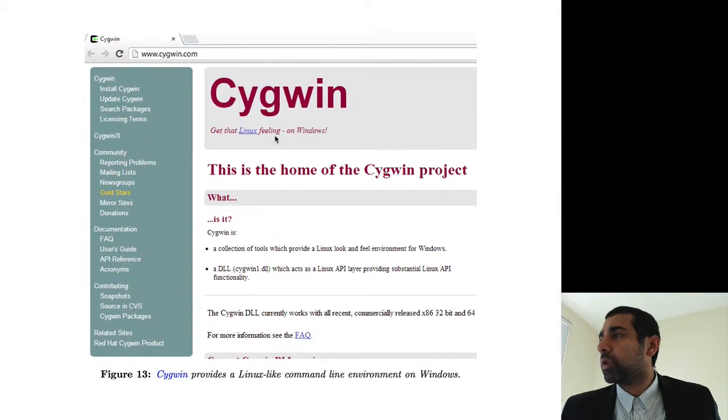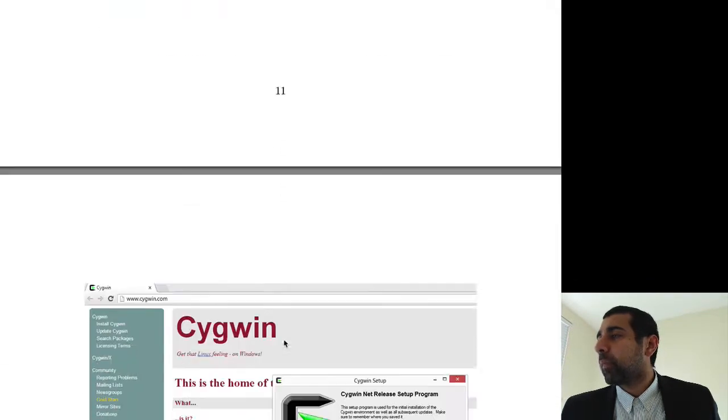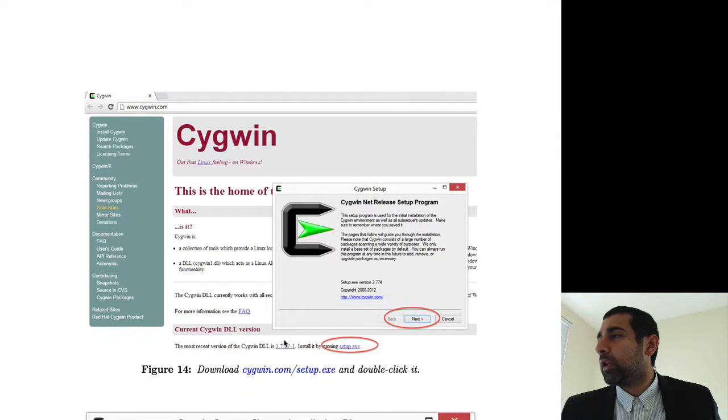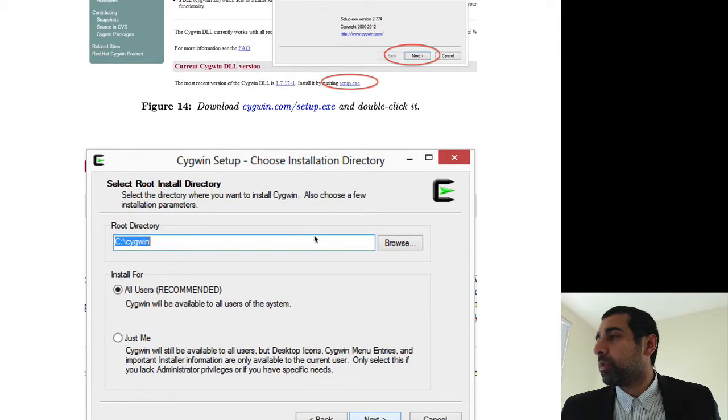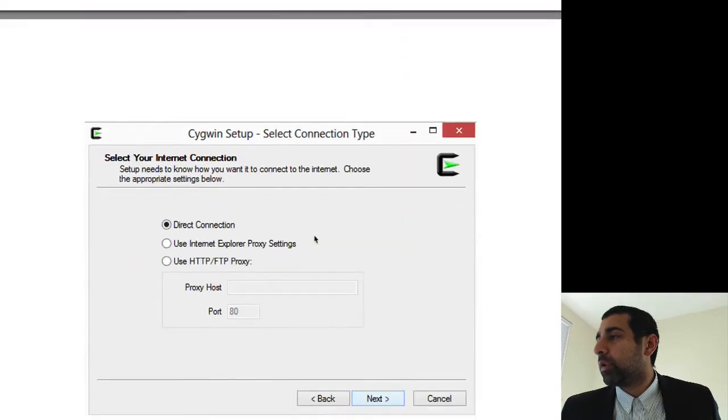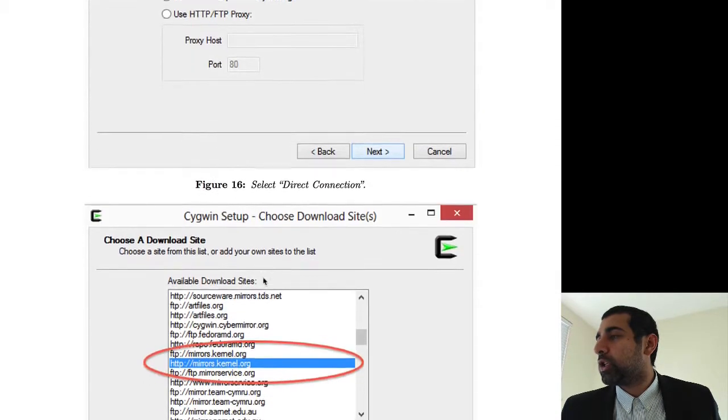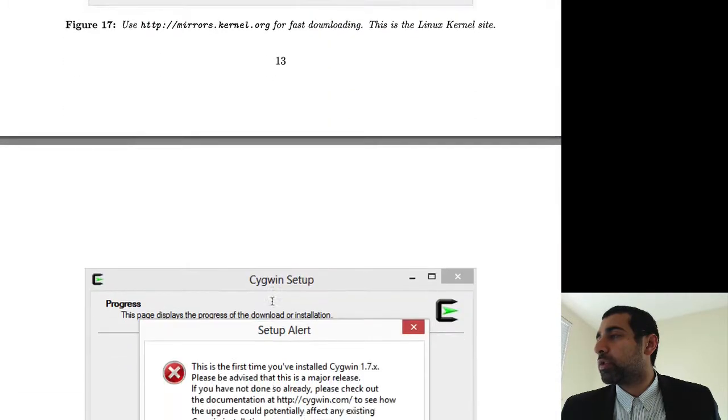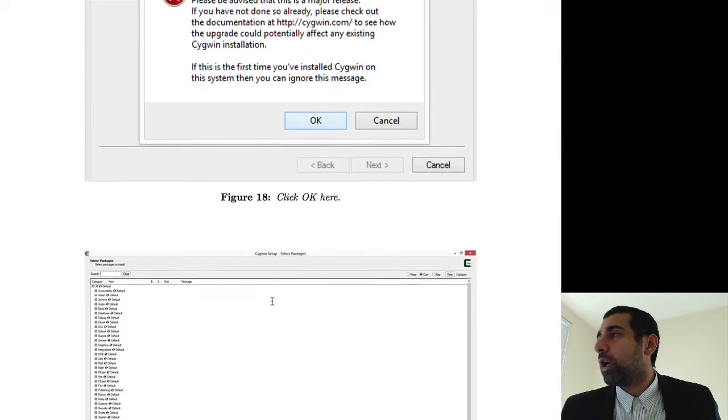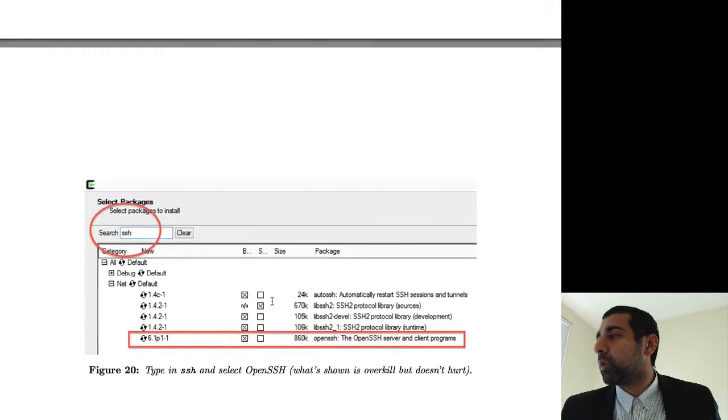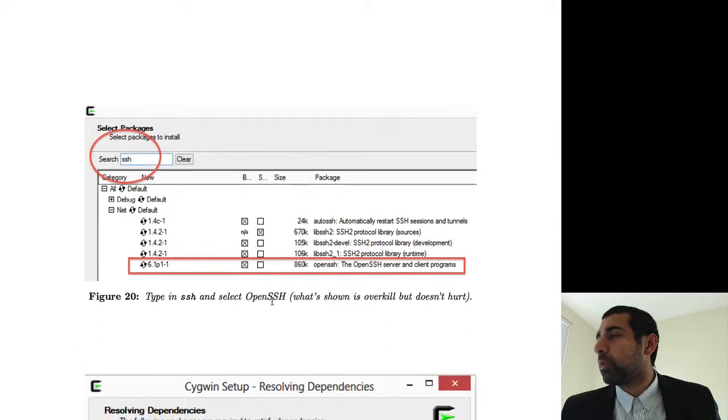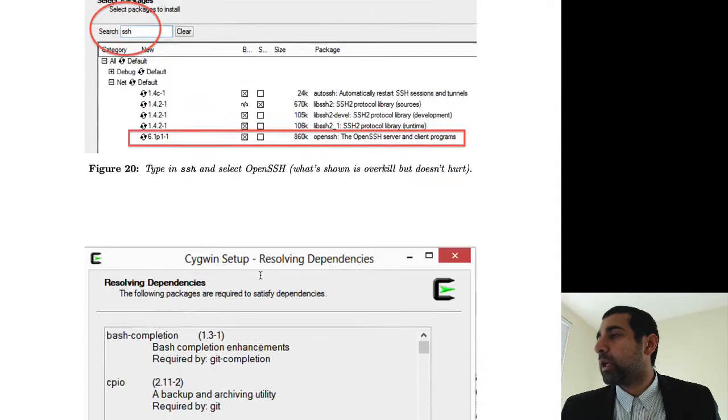You go to cygwin.com and then you will just get the setup.exe and double-click it. Step through the following steps over here, direct connection, choose mirrors.kernel.org for speed. And the most important things that you want to include is make sure you include the SSH package.